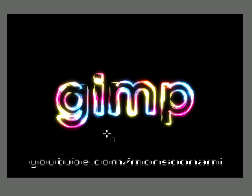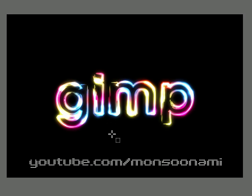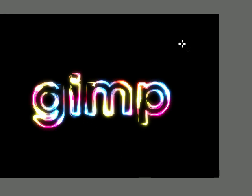This is another GIMP text effect tutorial and as you can see here we're going to be making some glowy rainbow colored text like this. So let's get started.